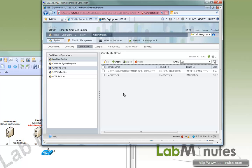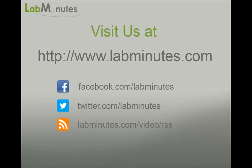So that wraps up our video on ICE node registration using a CA signed certificate. Thank you for watching labminutes.com. I'll see you guys in the next video. Bye.